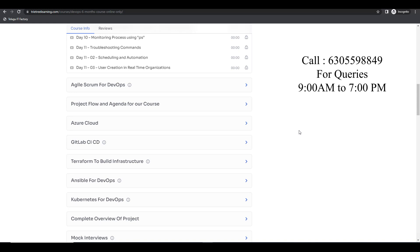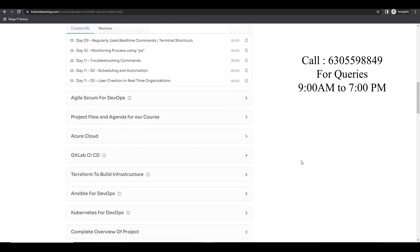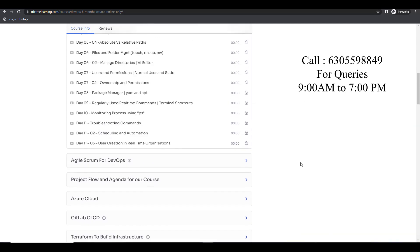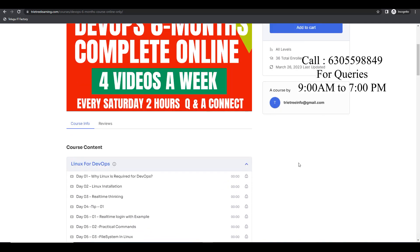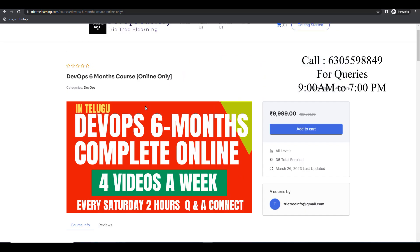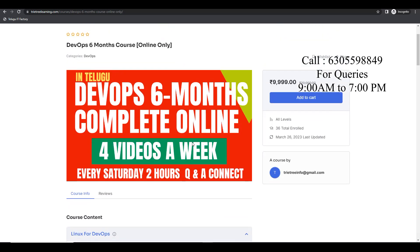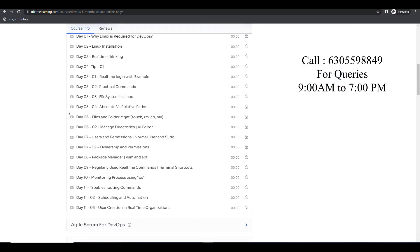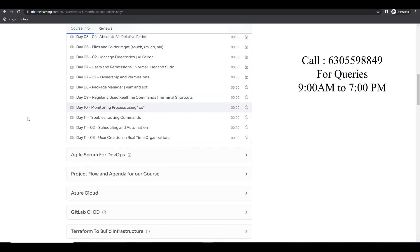Kubernetes is going to use Terraform — that is a very very important thing. You guys can come and join. There is a lot of scope for you to get into jobs.